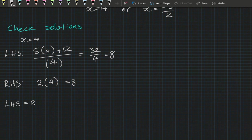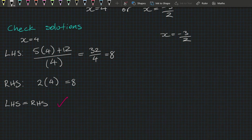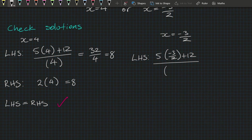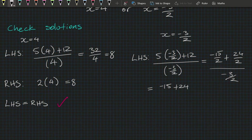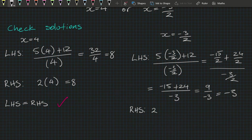Let's check x equals minus 3 on 2. The left-hand side is (5 times minus 3 on 2 plus 12) divided by minus 3 on 2, which equals (minus 15 on 2 plus 24 on 2) divided by minus 3 on 2. Cancelling the divided by 2, we get (minus 15 plus 24) divided by minus 3, which is 9 divided by minus 3, equals minus 3. The right-hand side is 2 times minus 3 on 2, which also equals minus 3. Left equals right — correct!